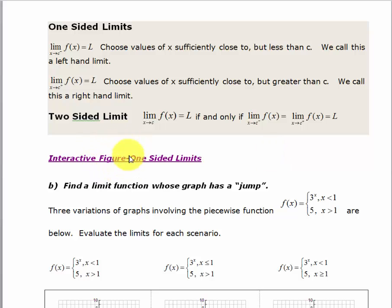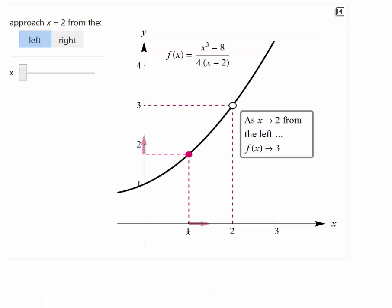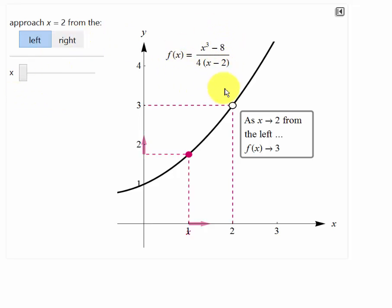There is another interactive figure here showing a different function and the idea of a left and right hand limit. I'm going to open that up. I've taken the slider — it's up here on the left and I've moved it all the way to the left. We've got this function here; it's a rational function.